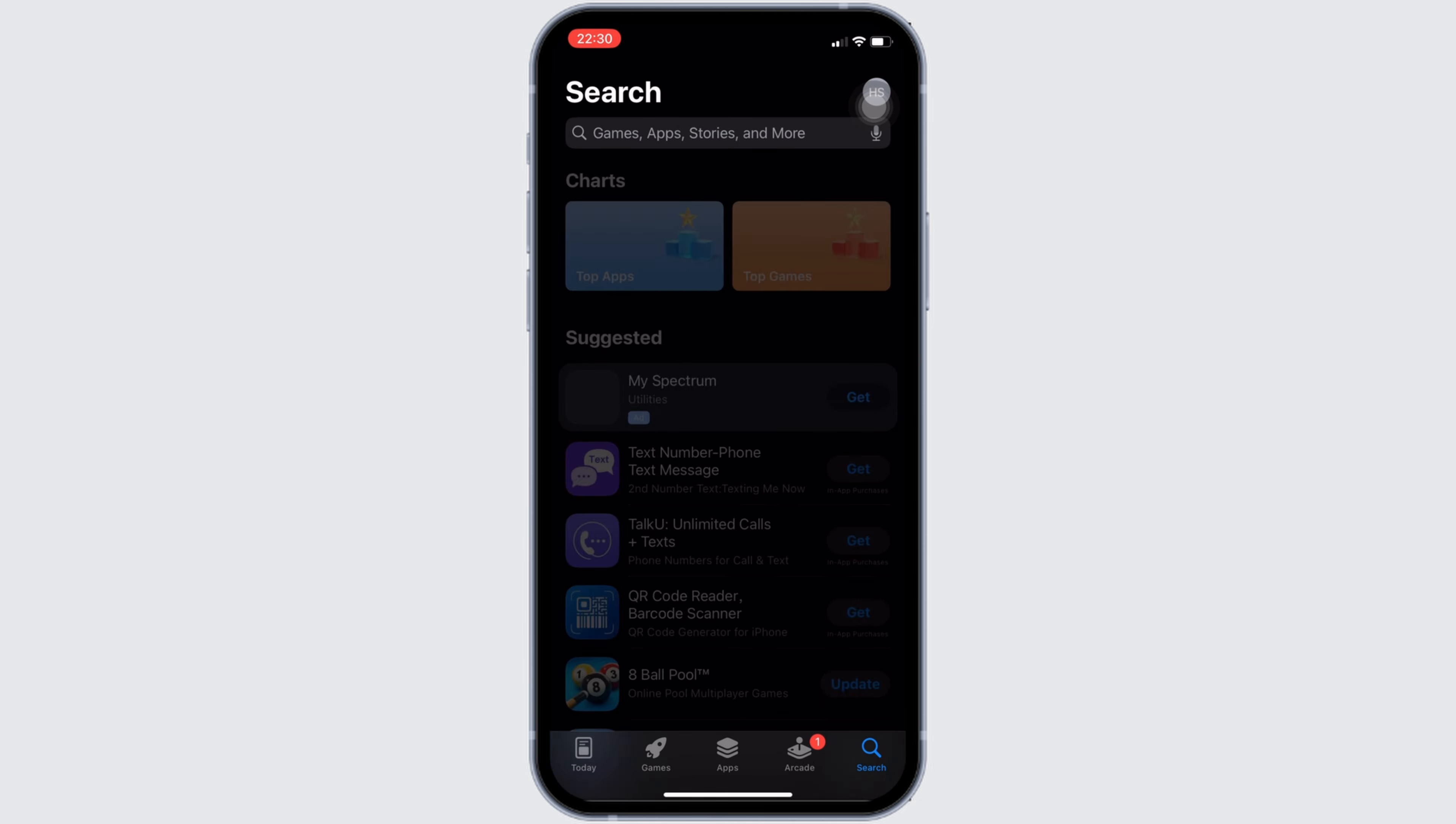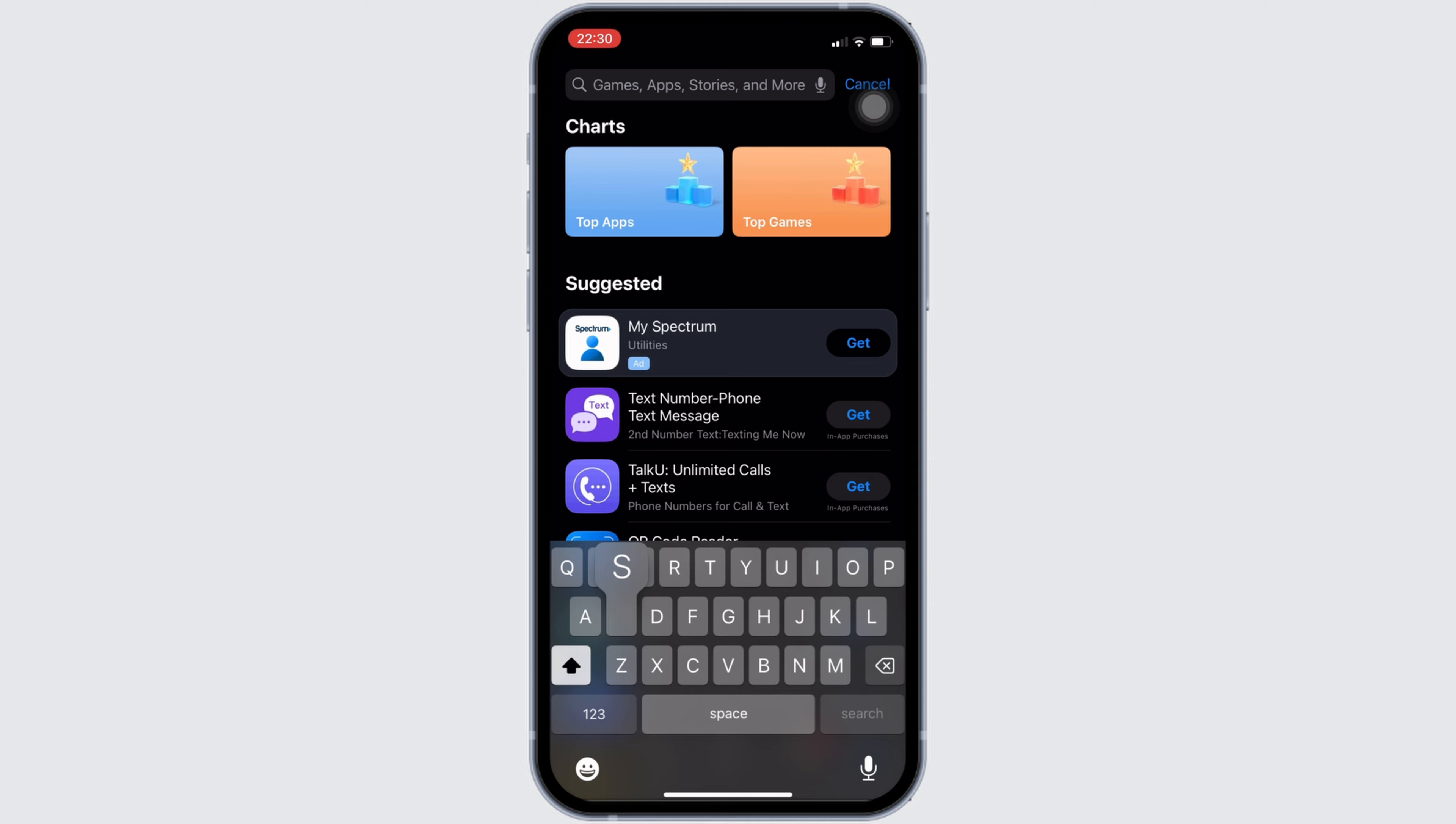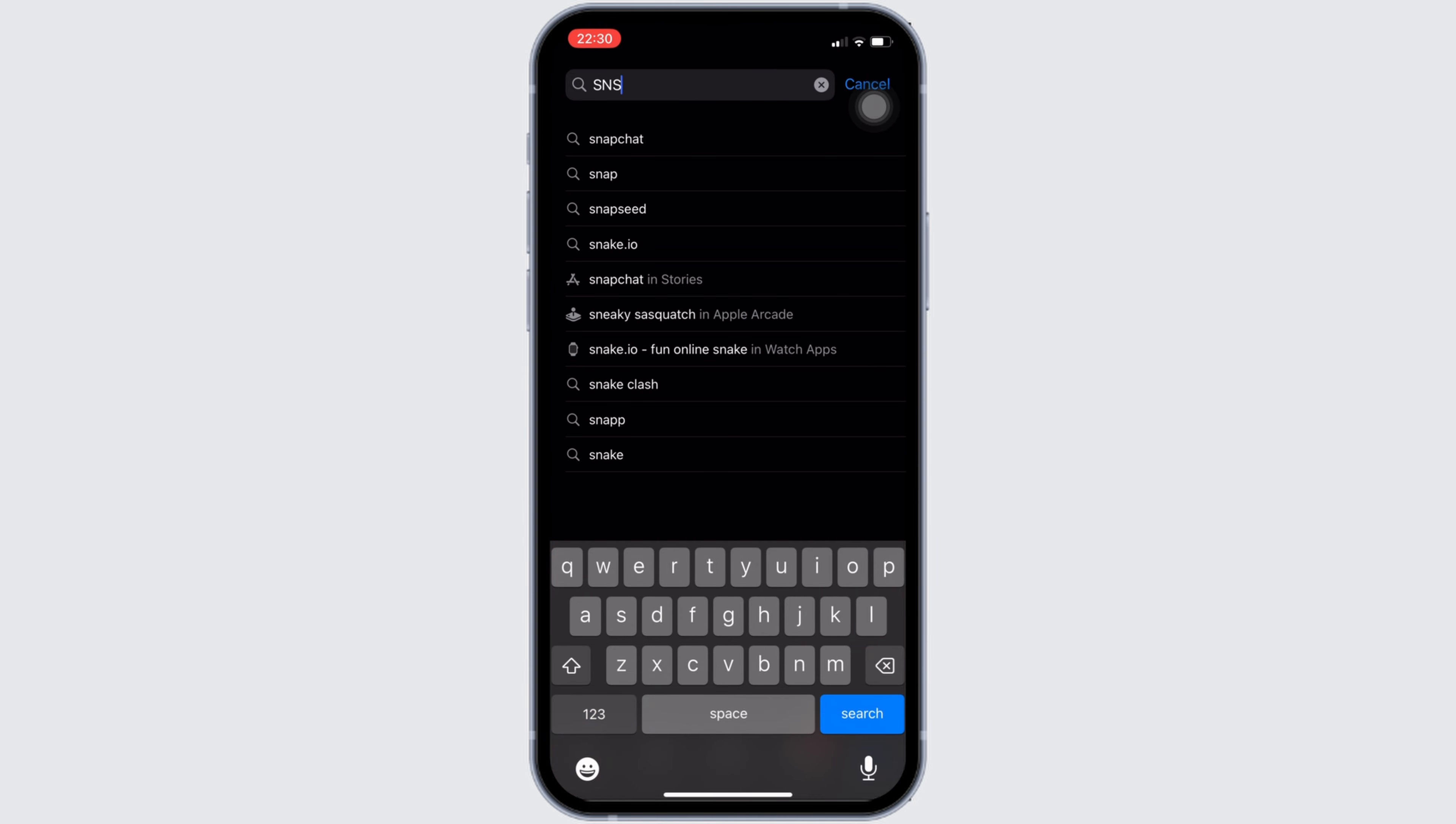In the search bar, you have to search for SNS Banking.